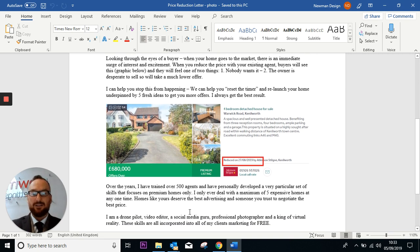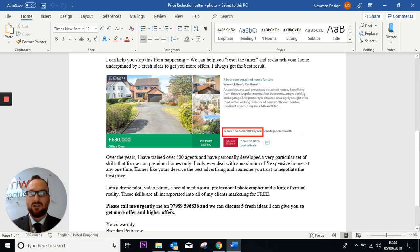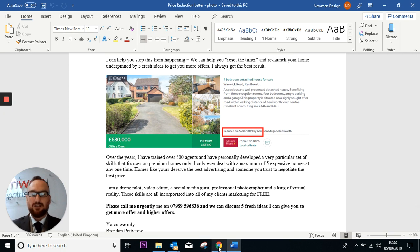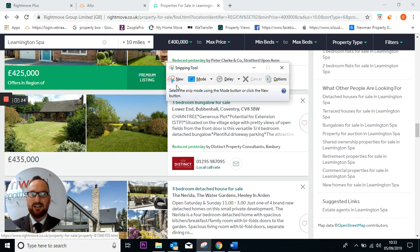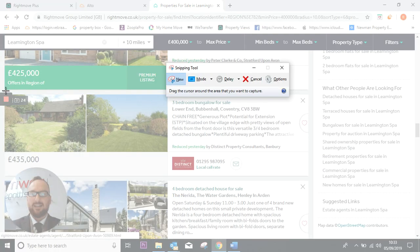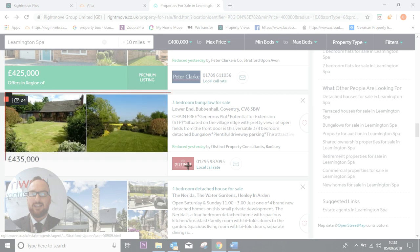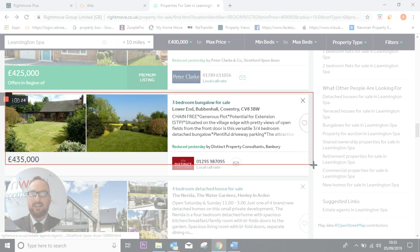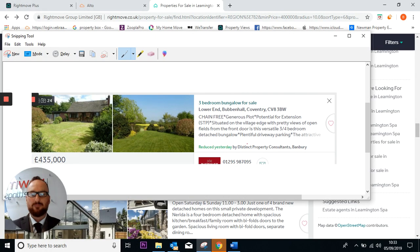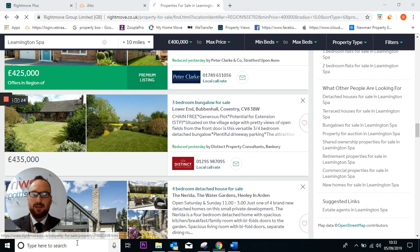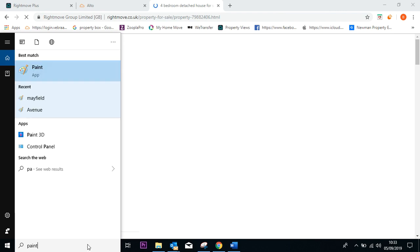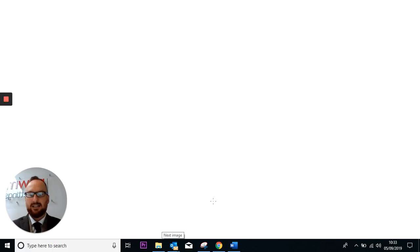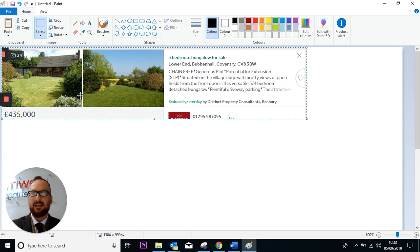My idea on this letter is to reset and relaunch, reset the timer and obviously make it look sensational. So what I'm going to do here, like I showed you yesterday in the training, is I'm going to get my snippet tool and I'm going to bring it to here. I'm going to copy this part here.